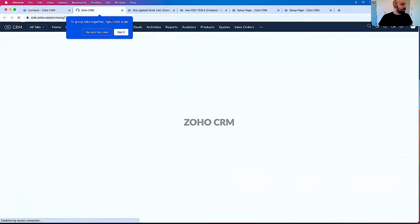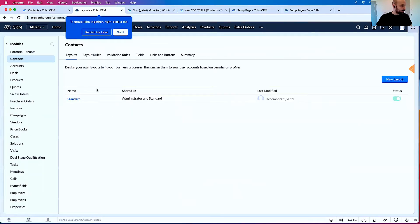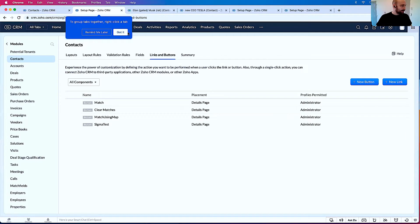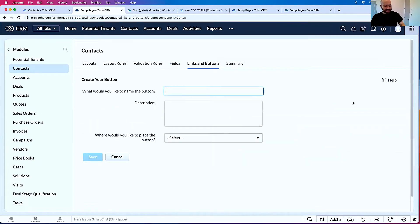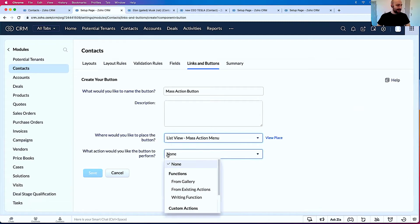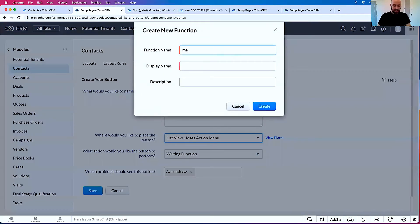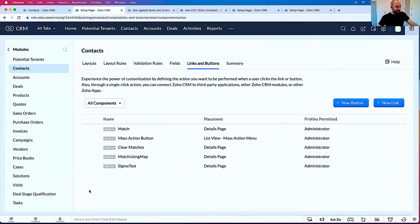In a new tab, open up the Settings, go to Modules and Fields, go to Contacts, then Links and Buttons. When you're in Links and Buttons, click New Button. We're going to put this on the List View, Mass Action menu. Click that and then we're going to click Writing Functions — mass action demo. Let's copy and paste this and create. I'm going to save this.